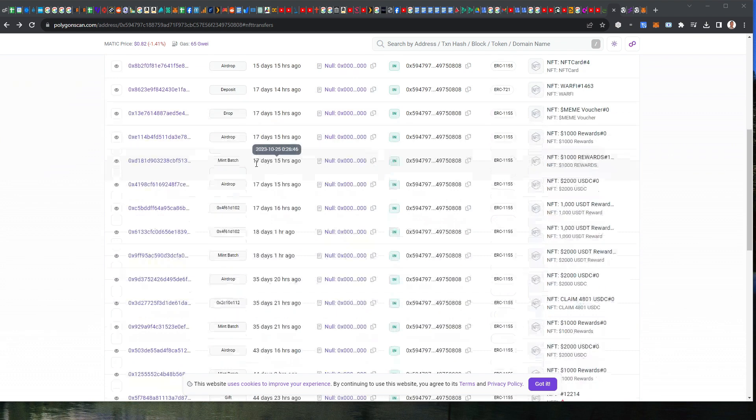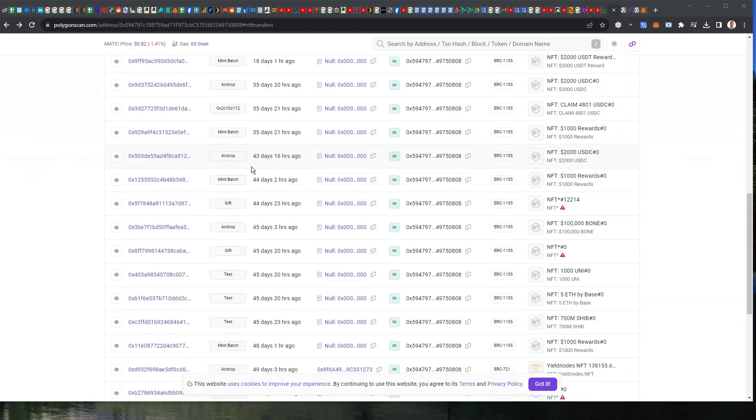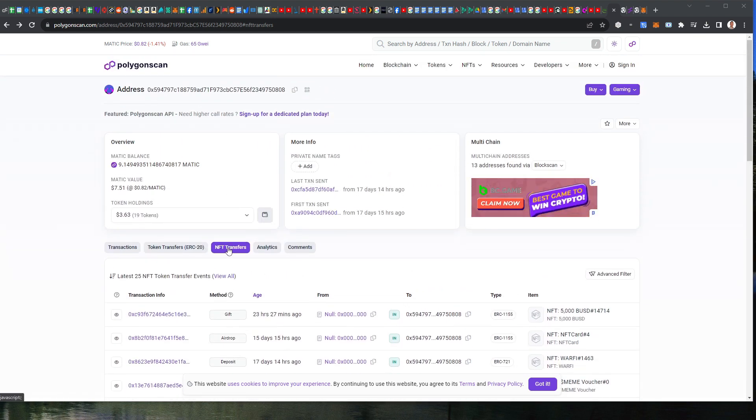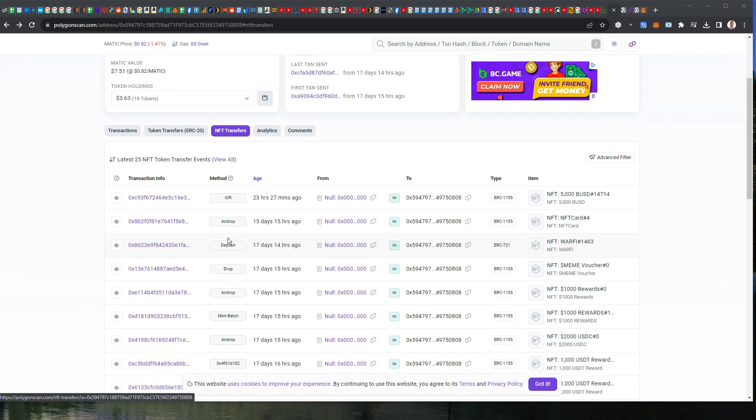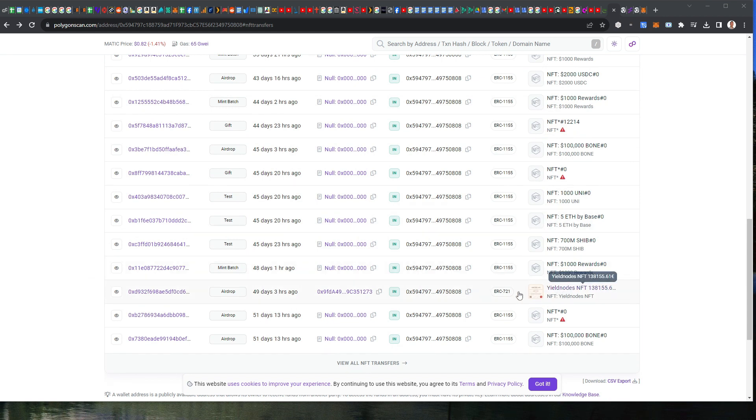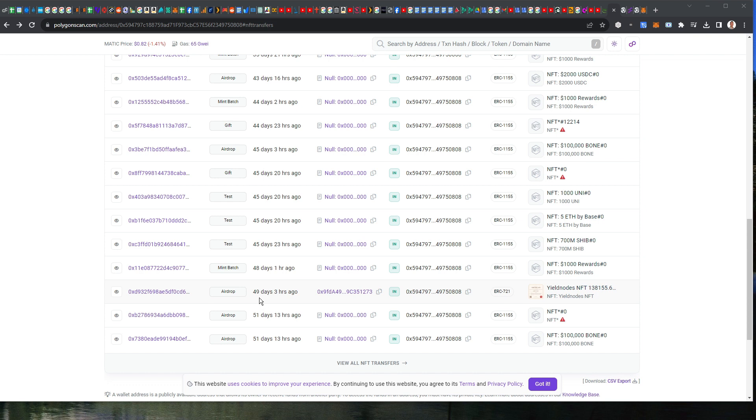Now if you do this, it may look something more like this. If you see this, you're going to click on NFT transfers. They've changed the terminology a little bit, but if you click on that, scroll down and you should see your YieldNodes NFT.